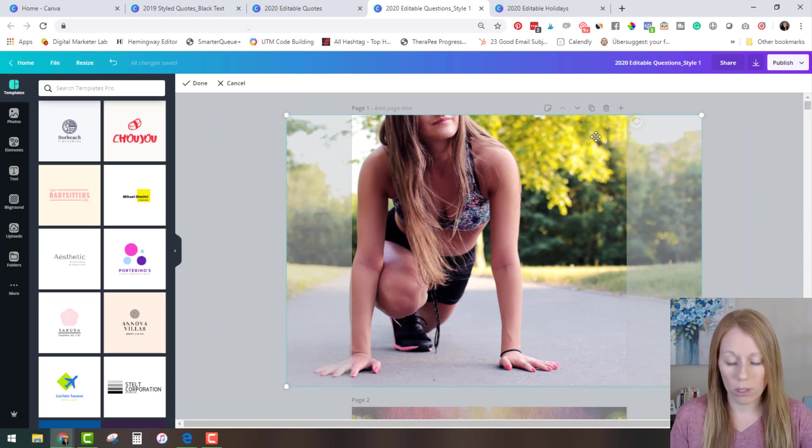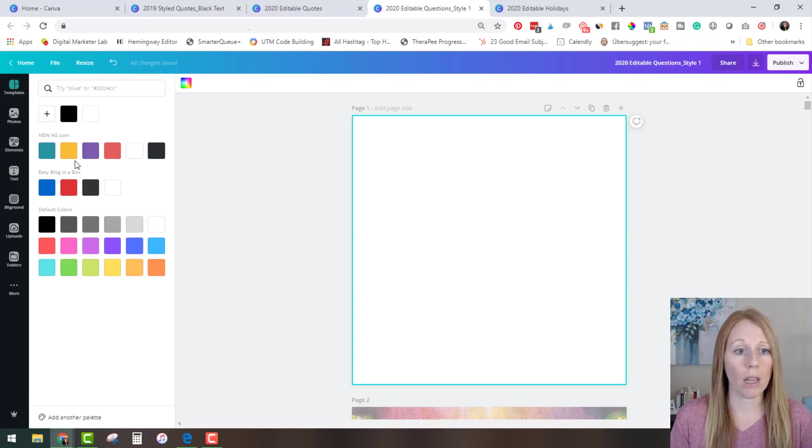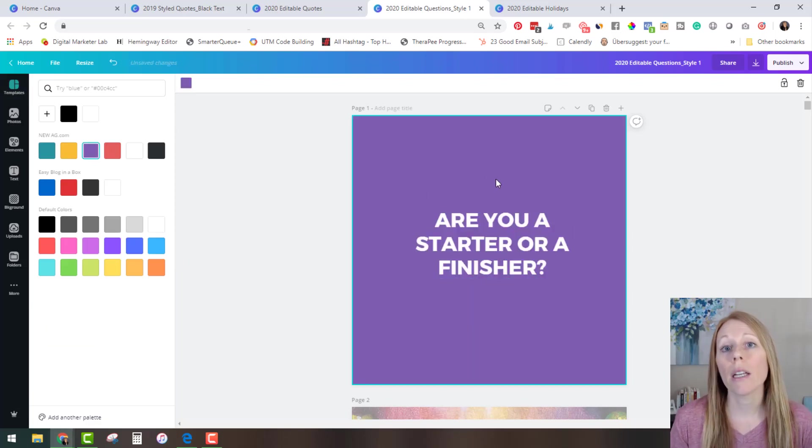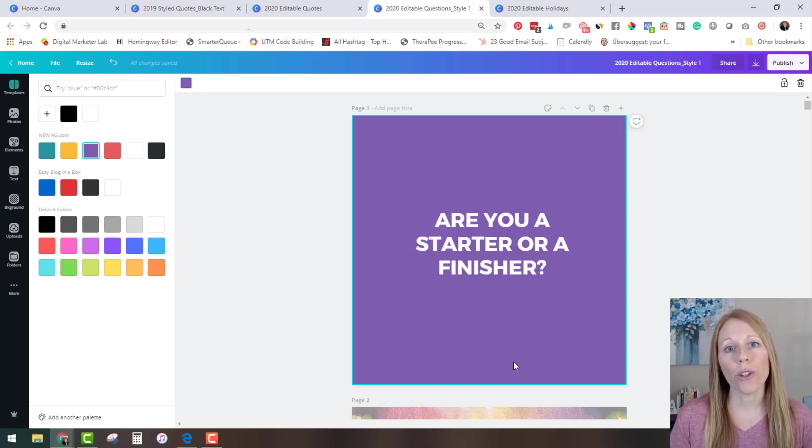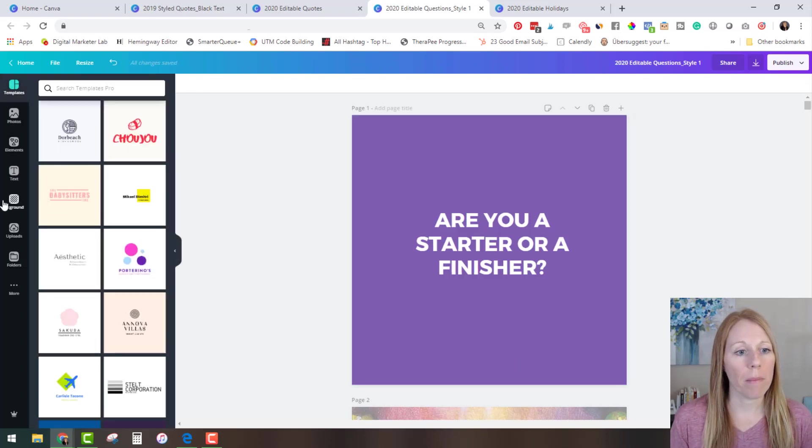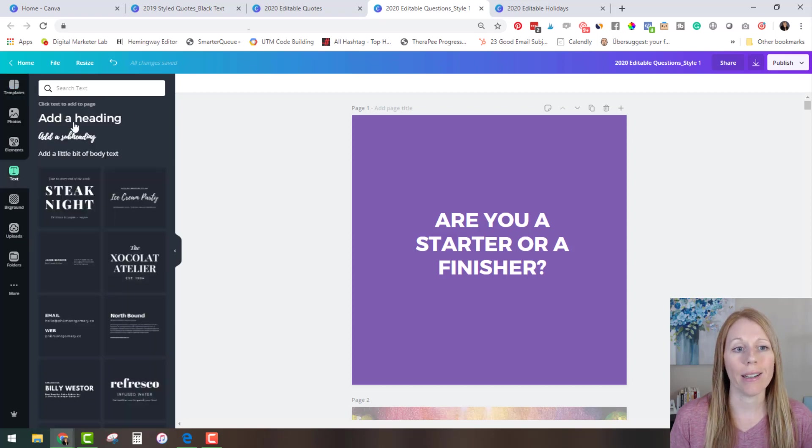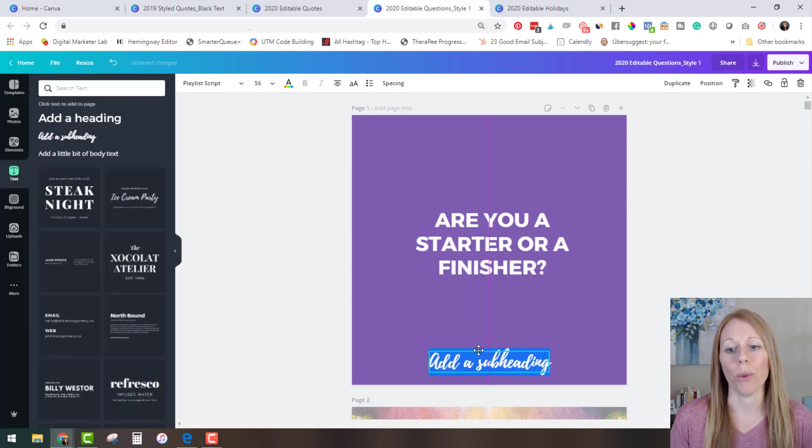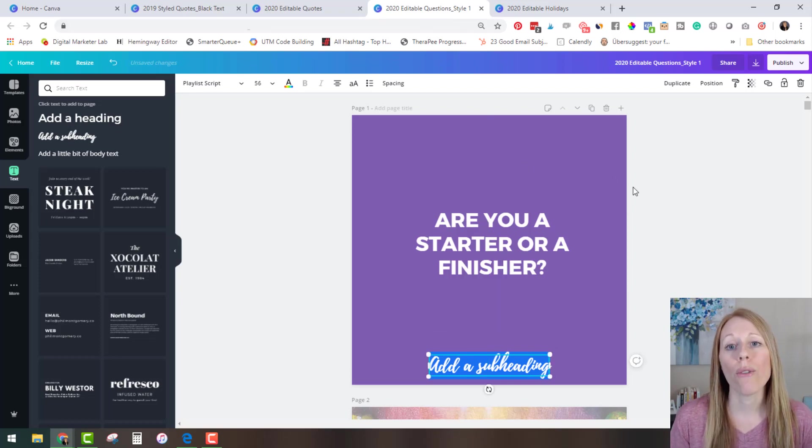You can also just delete the photo if you'd like and make it a plain background color. Maybe you want to add in a different photo and you can also add in your logo or your URL here at the bottom by uploading your logo or adding a text box and making it your URL. So you can see these are also fully editable.